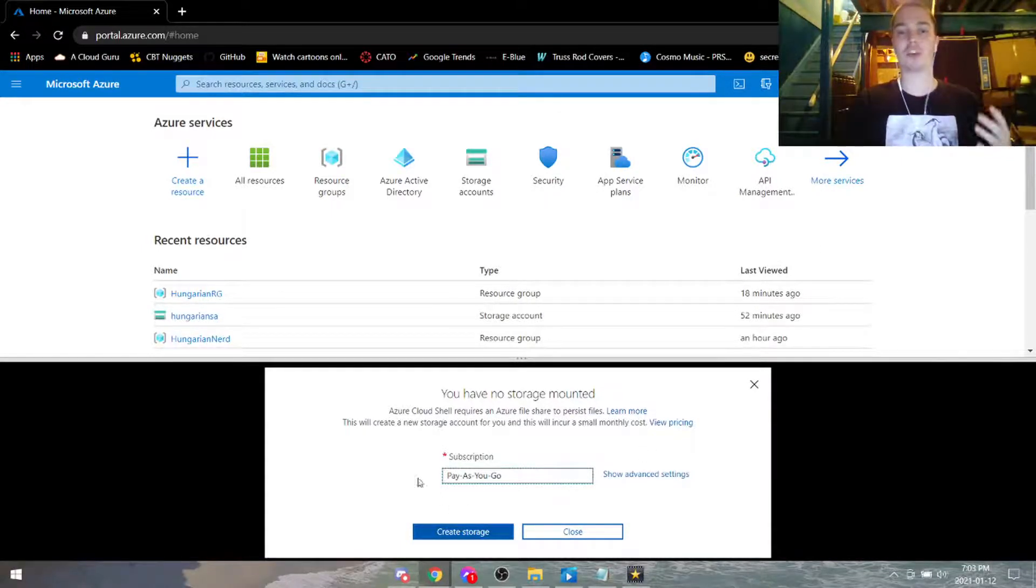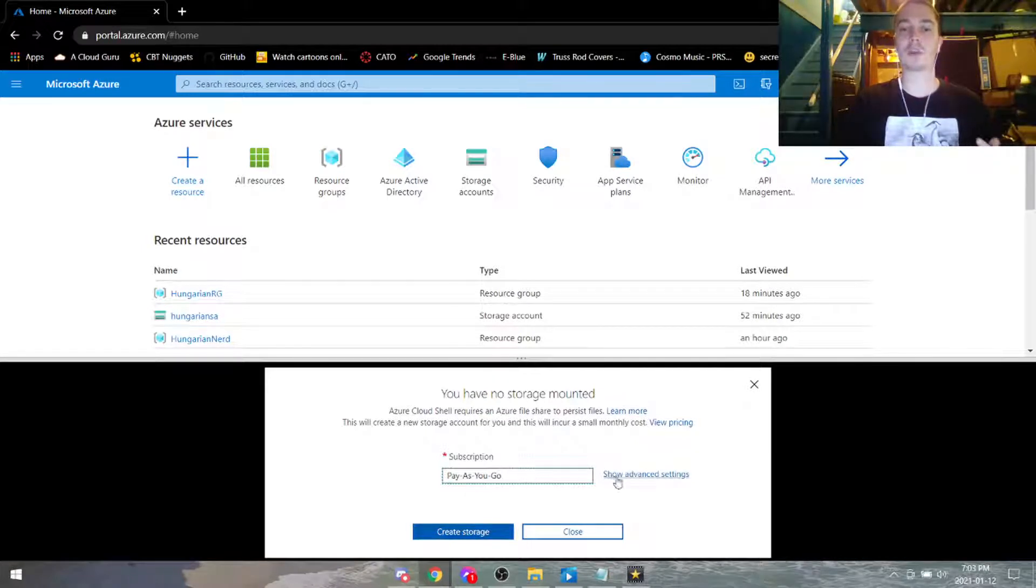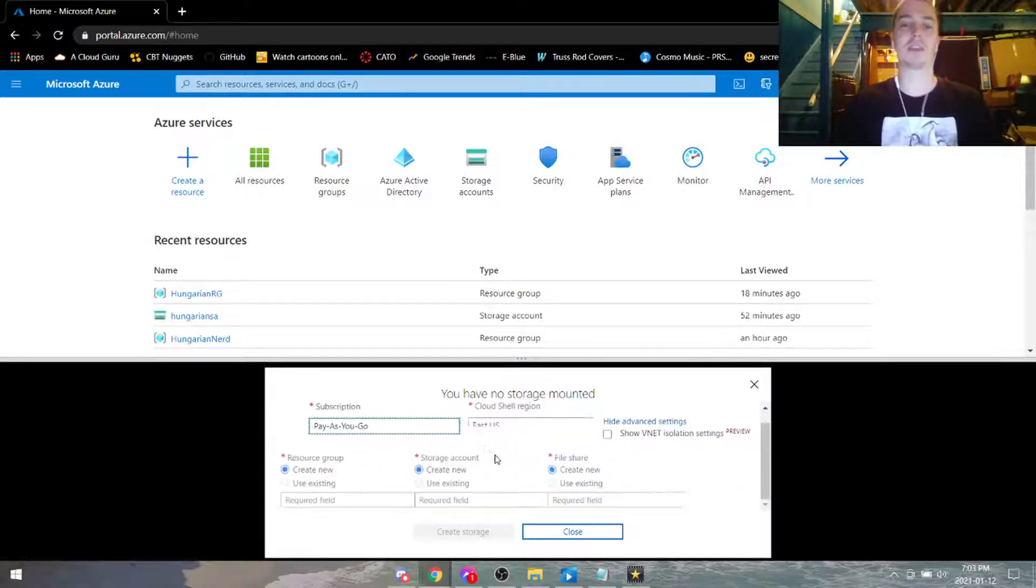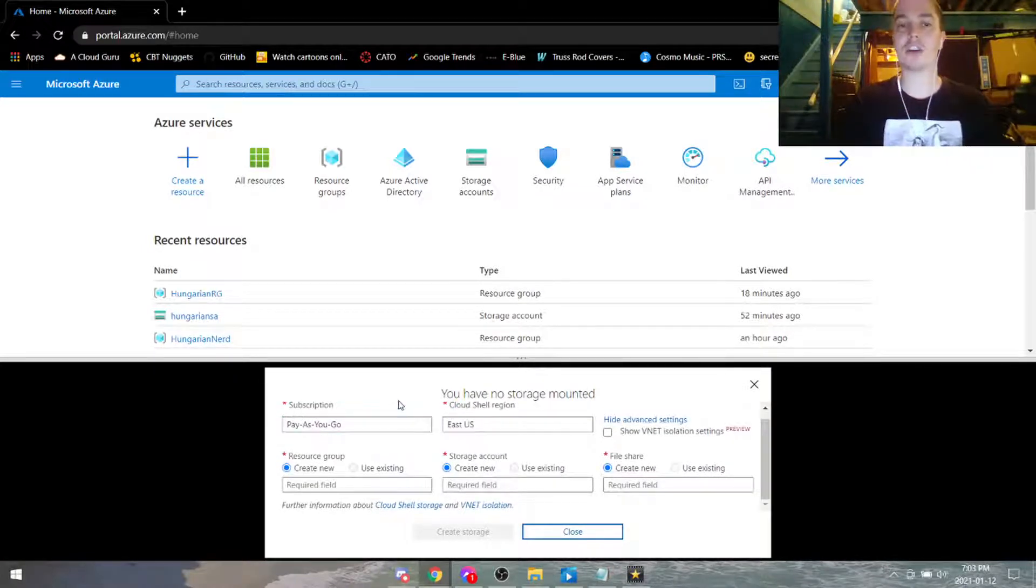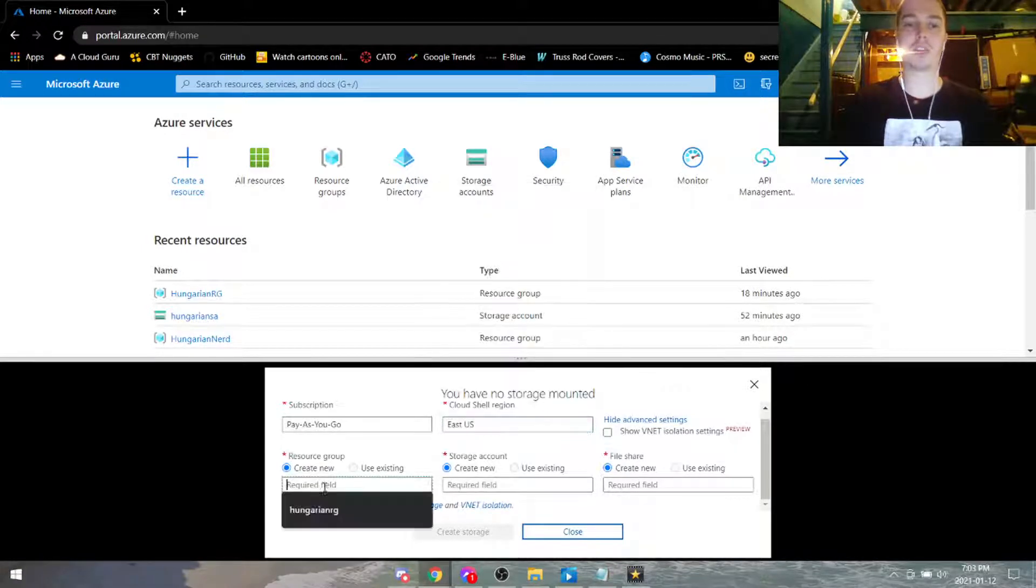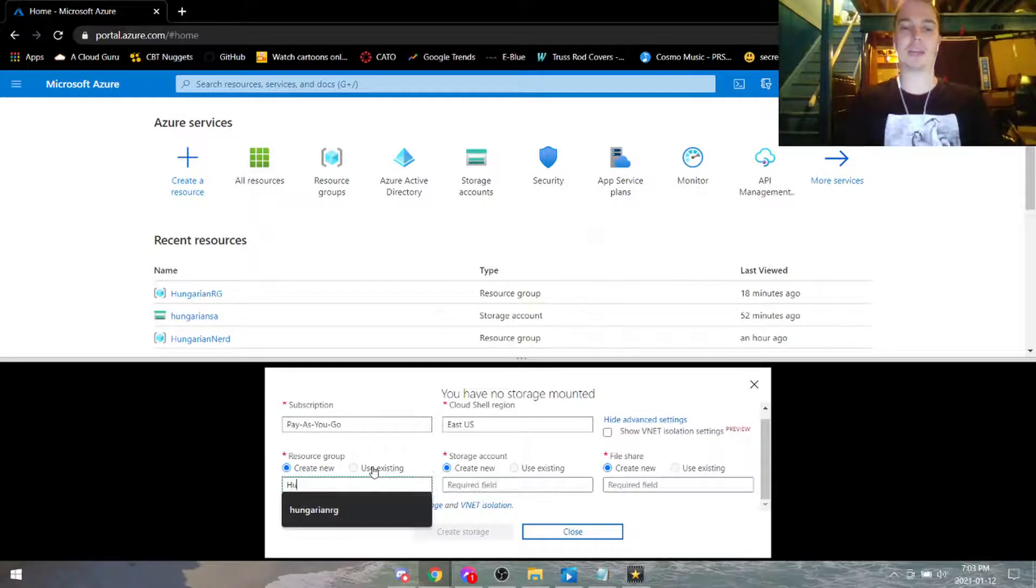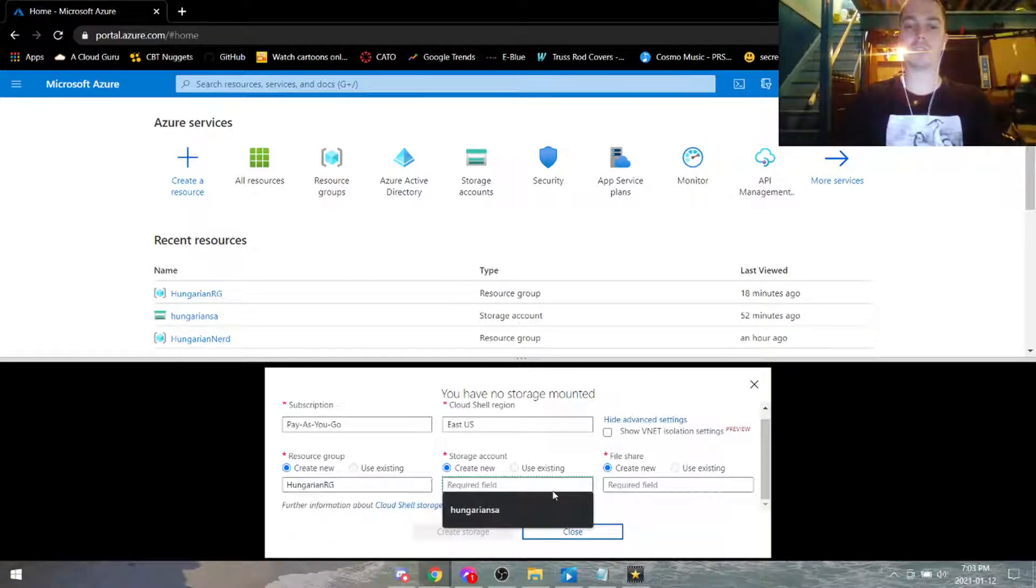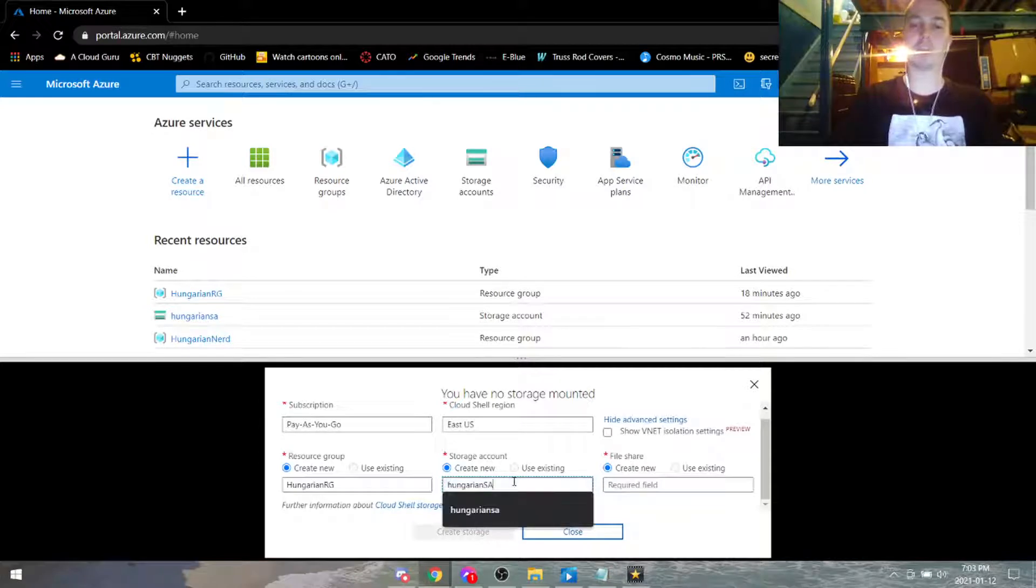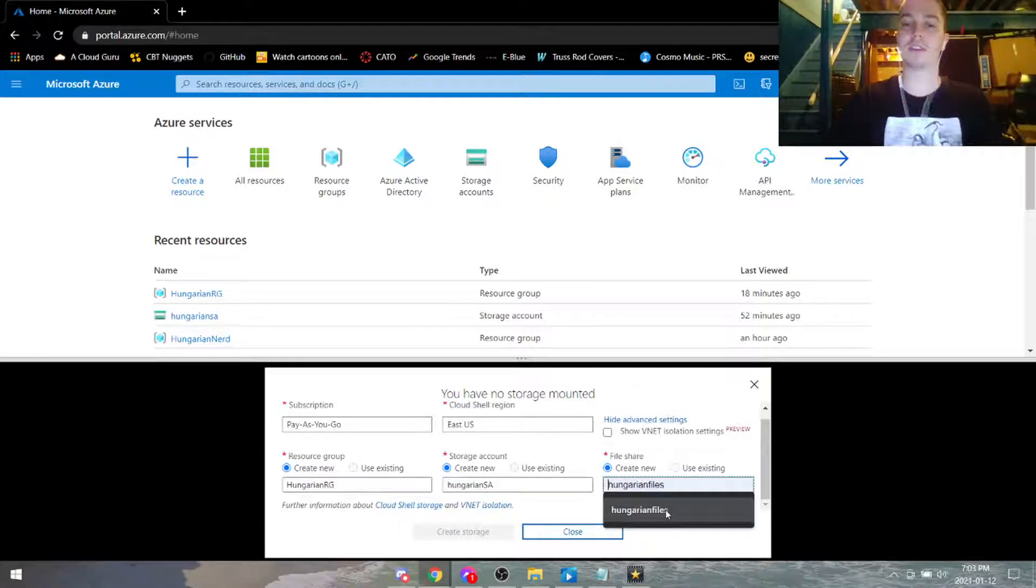Luckily we can create all through here, so instead of clicking create storage we're going to go show advanced settings. Our subscription type is going to be pay as you go. As you know this is going to be free, we're going to pick whatever region you want. Under resource group we're going to go ahead and type in any name you want but it's going to be unique. Storage account too, I'm going to put in some uppercases here to prove a point, you'll see what I mean later.